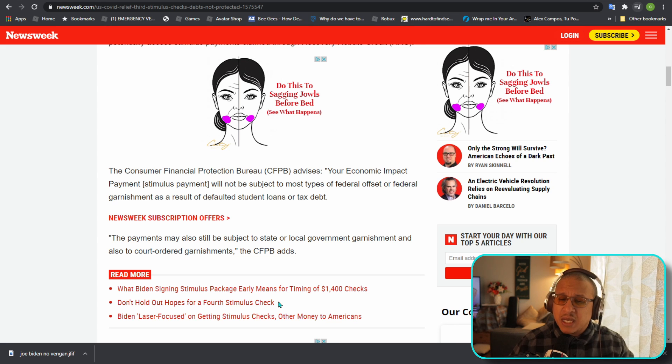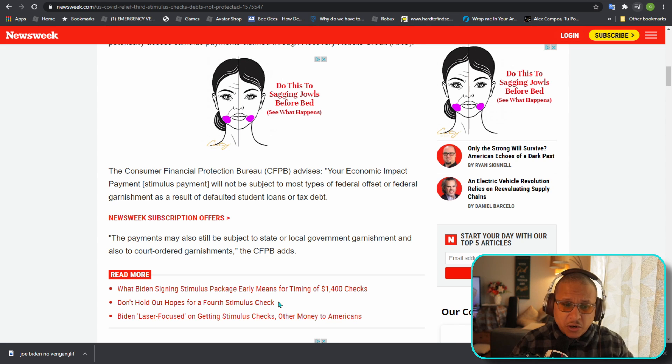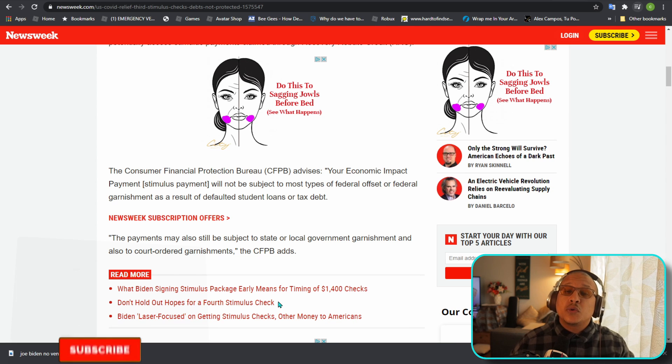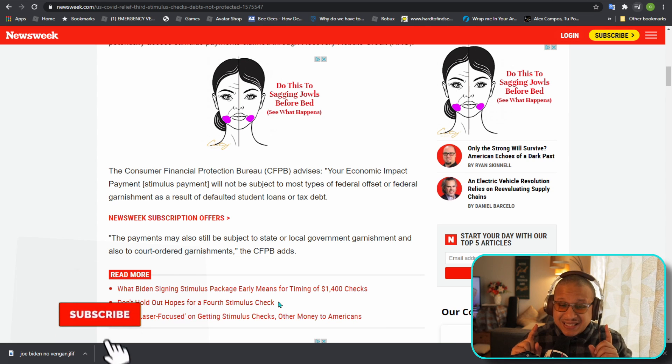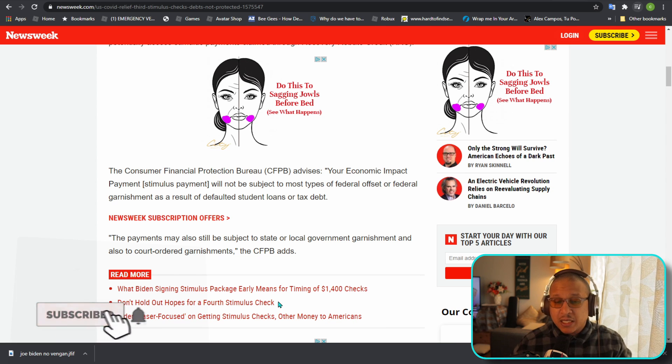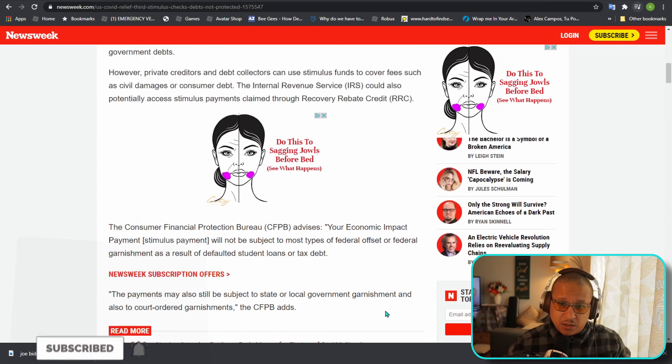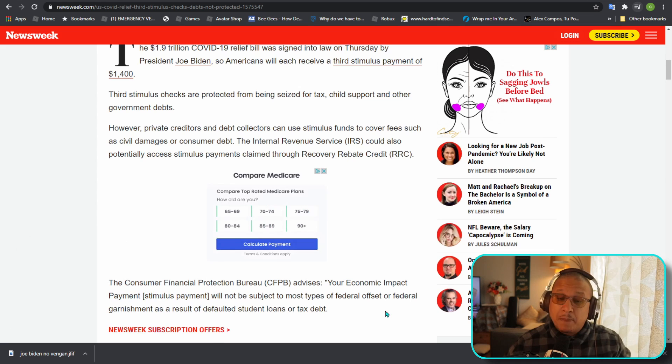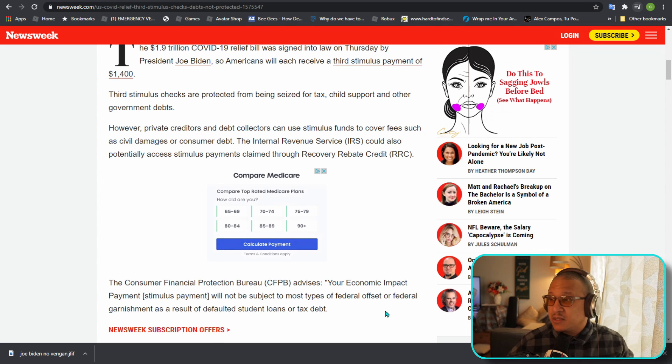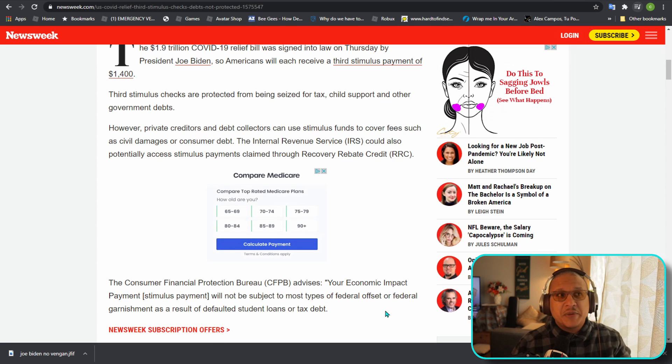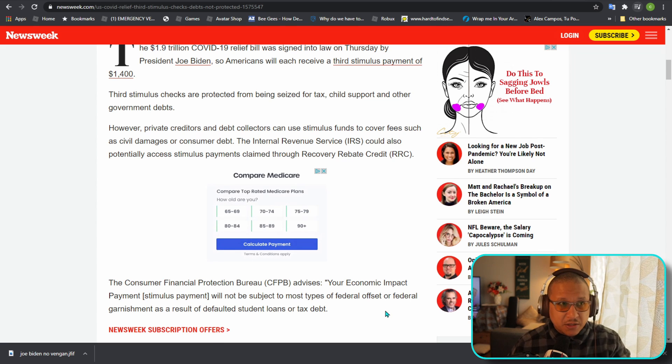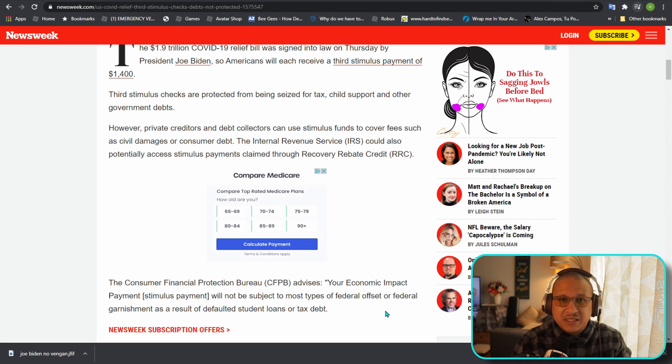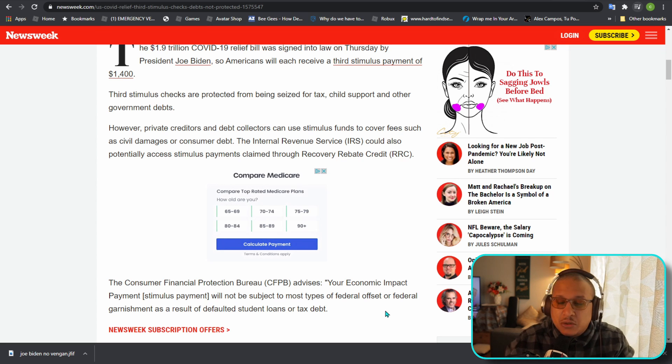The Consumer Financial Bureau says that your economic impact payment will not be subject to most types of federal offset or federal garnishment as a result of default student loans or tax debt. It would not be subject to that, but the IRS could take your money, which makes no sense. The government is giving it to you; why doesn't the IRS just take it before they even give it to you?